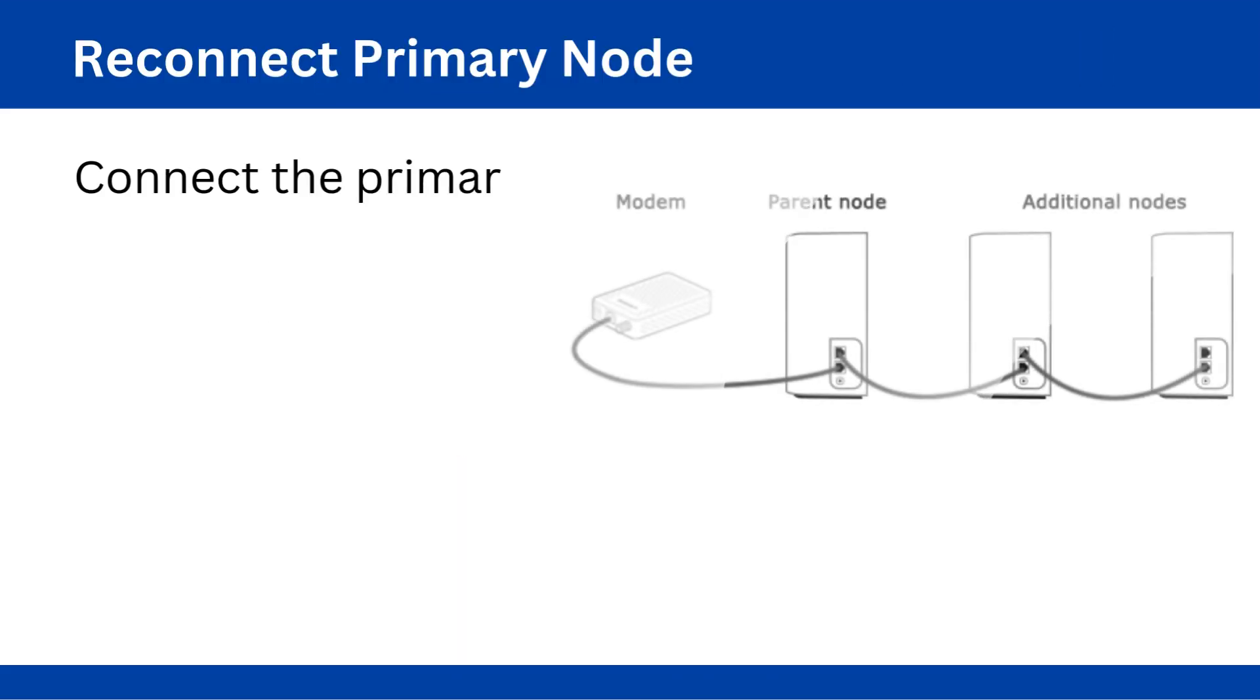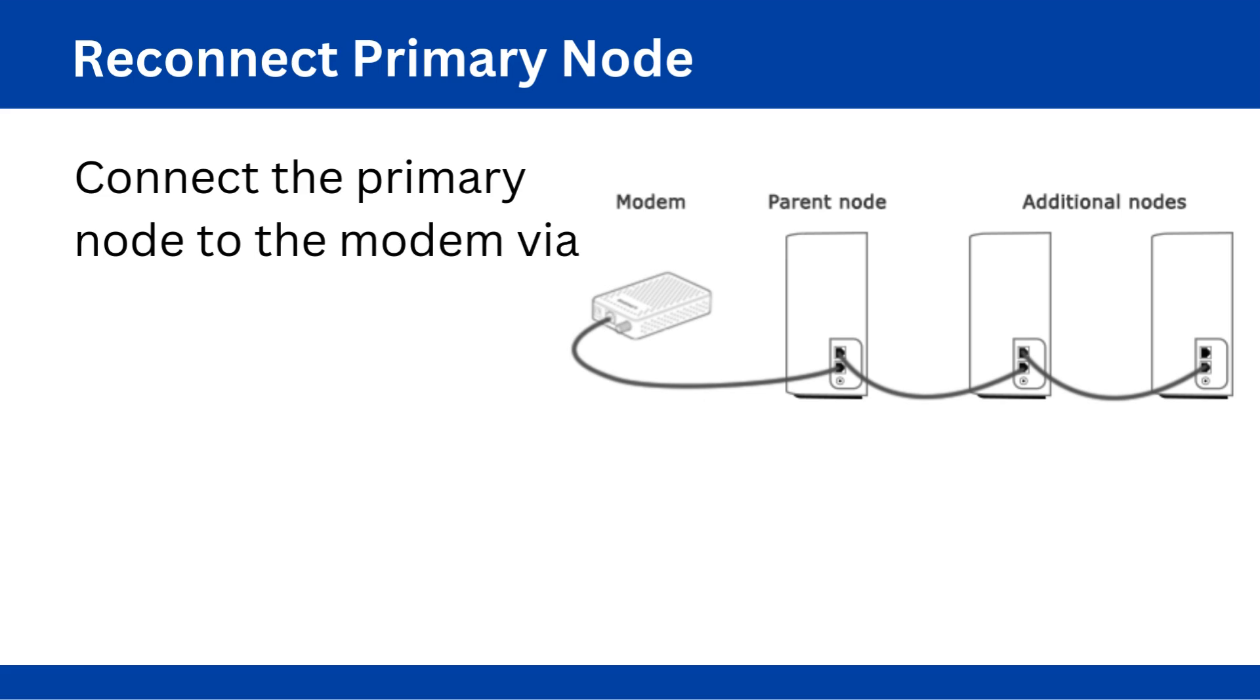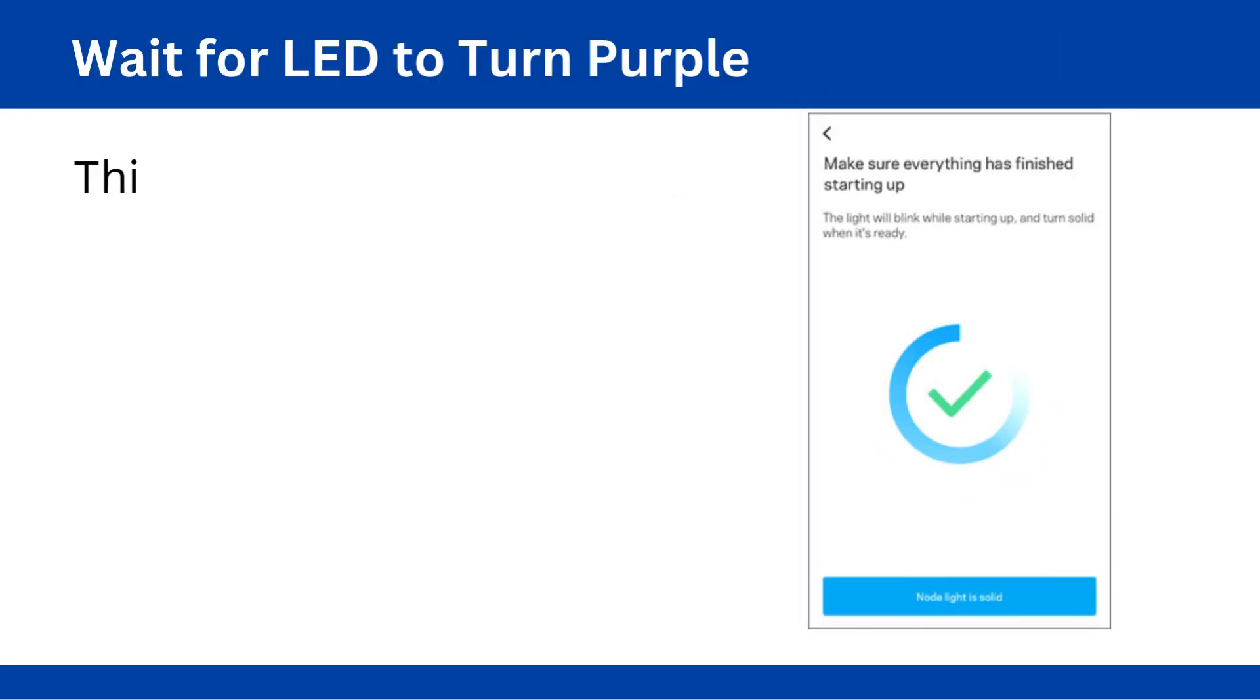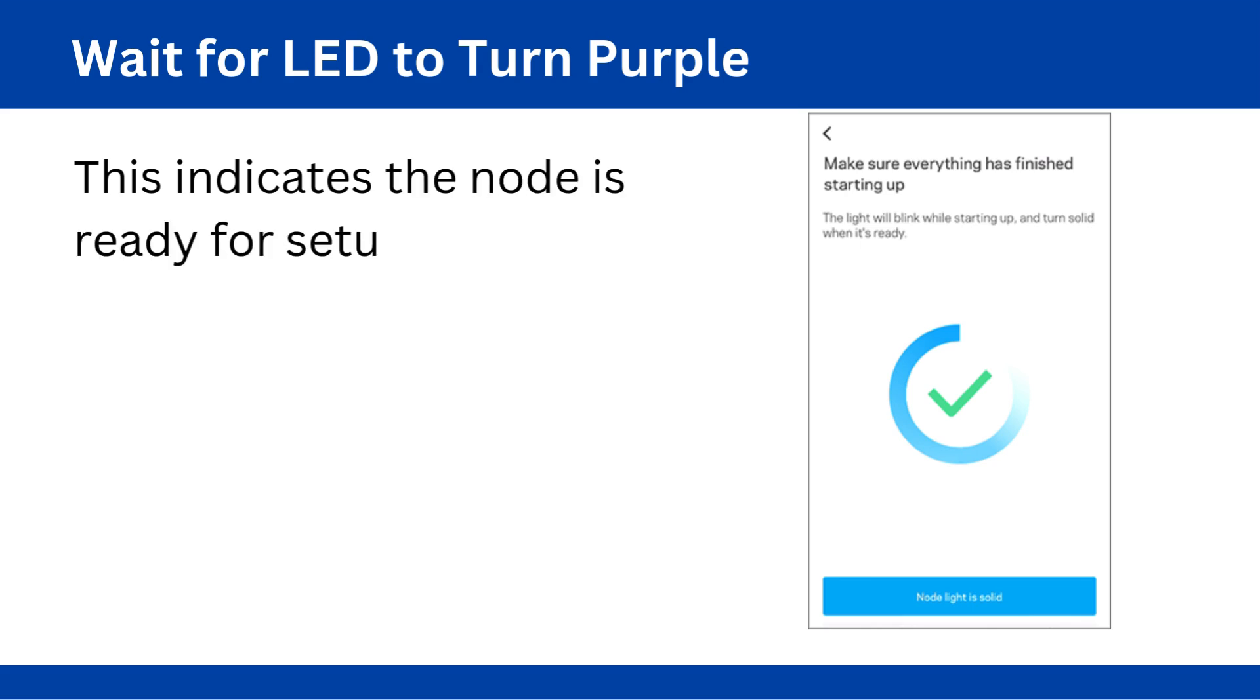Reconnect primary node. Connect the primary node to the modem via ethernet cable. Wait for LED to turn purple. This indicates the node is ready for setup.